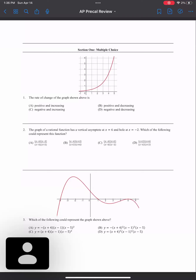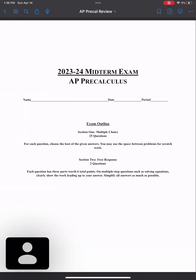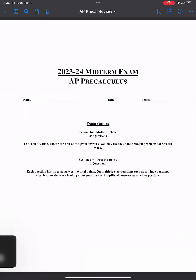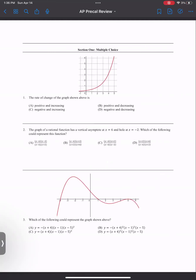All right, so today I wanted to do something a little bit different, partially because I left my workbook in the classroom, but also this is a midterm exam created by someone involved with actually making the AP exam. I'm sorry about the dog barking in the background. So this is going to be very helpful. It covers units one and two, so it does a review of both. With that, we're going to go ahead and get started.